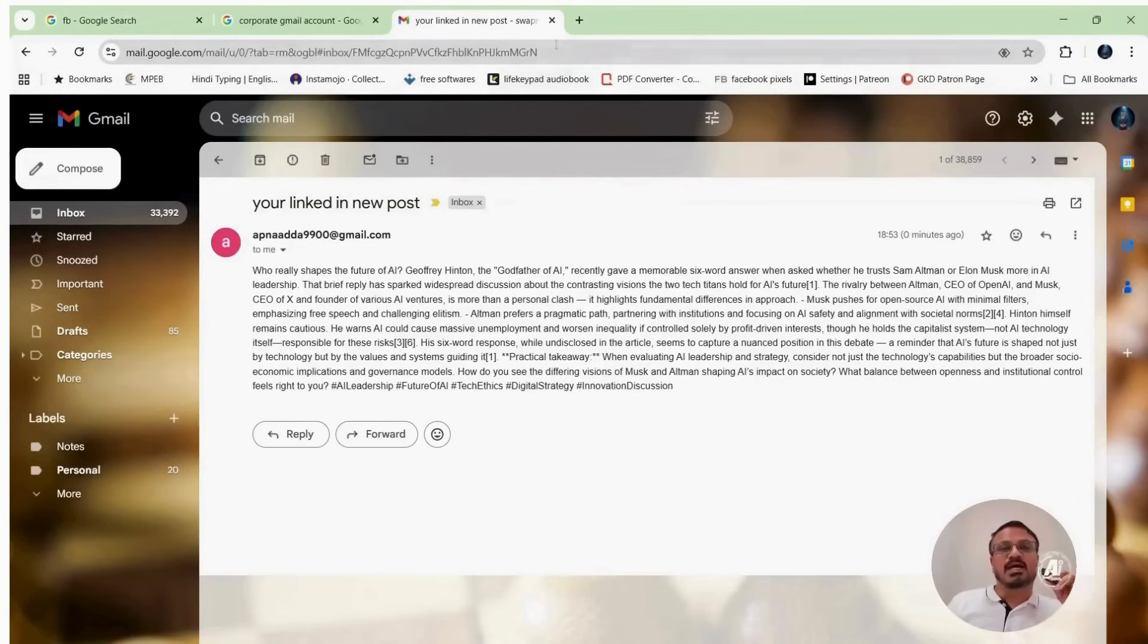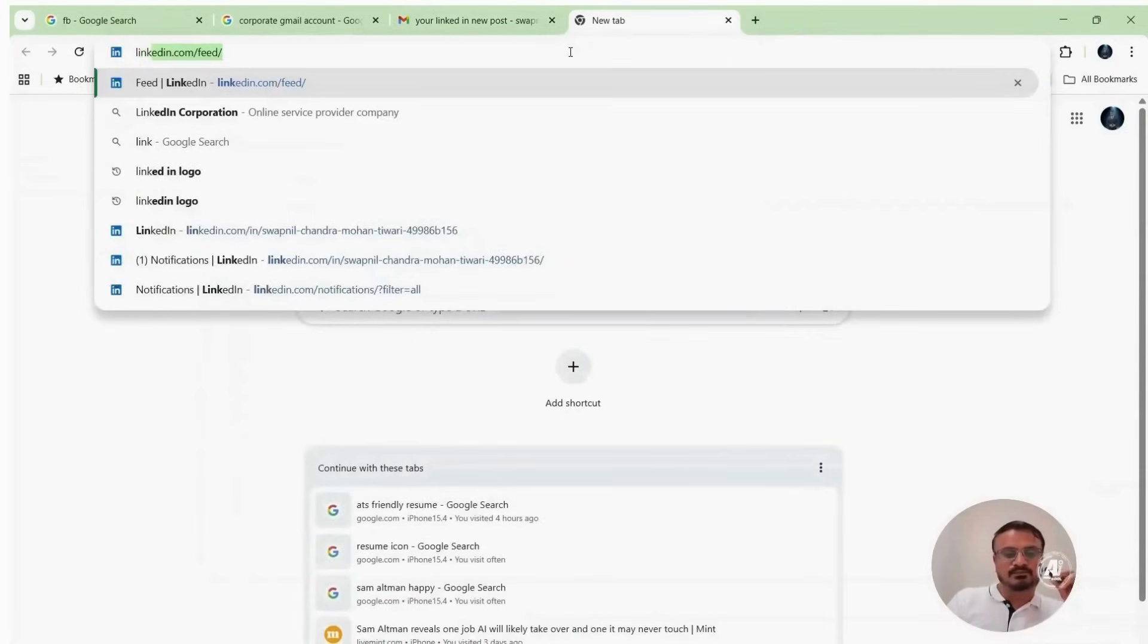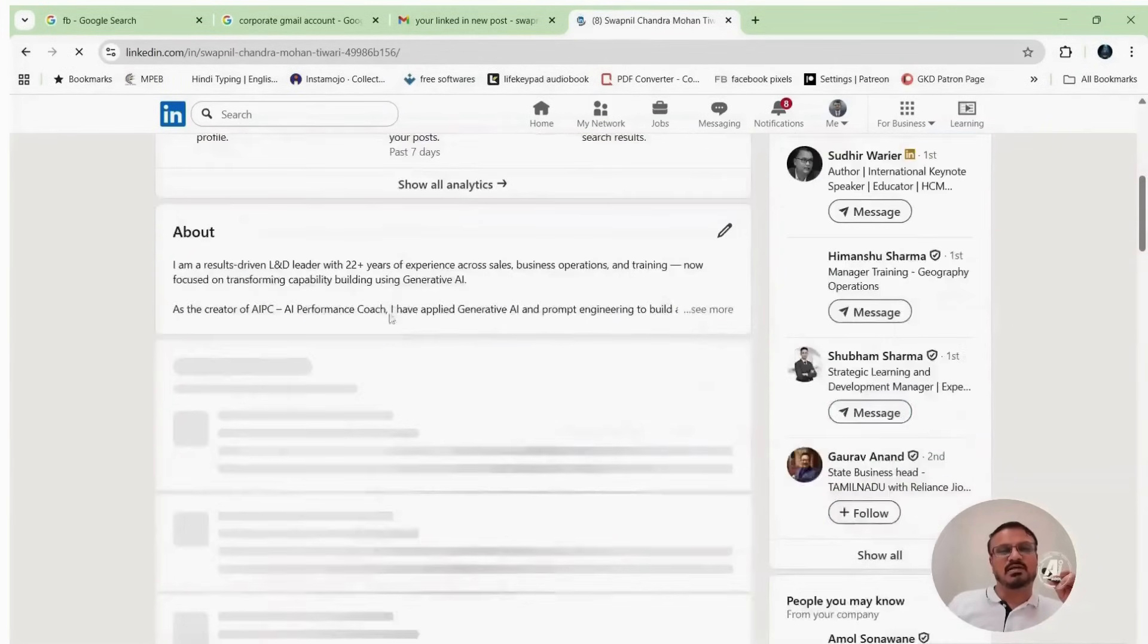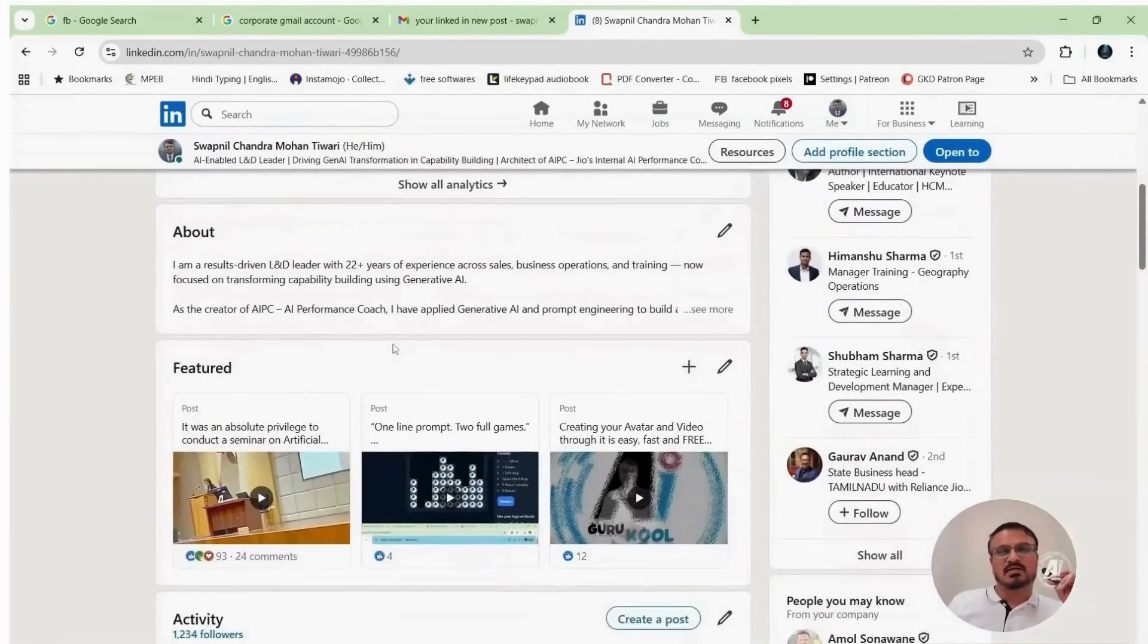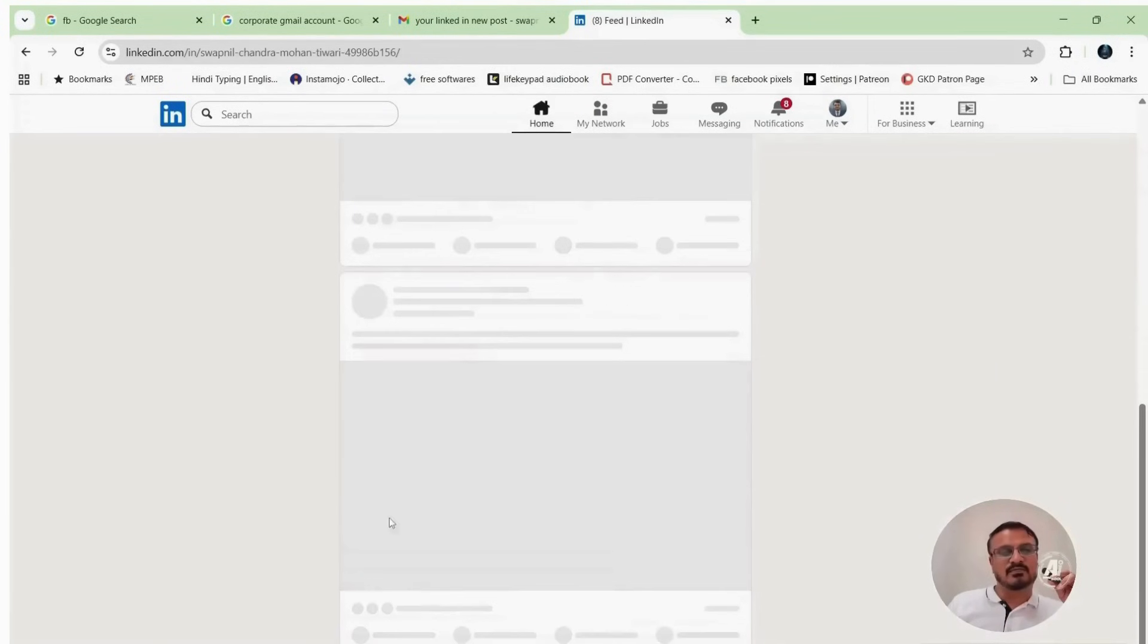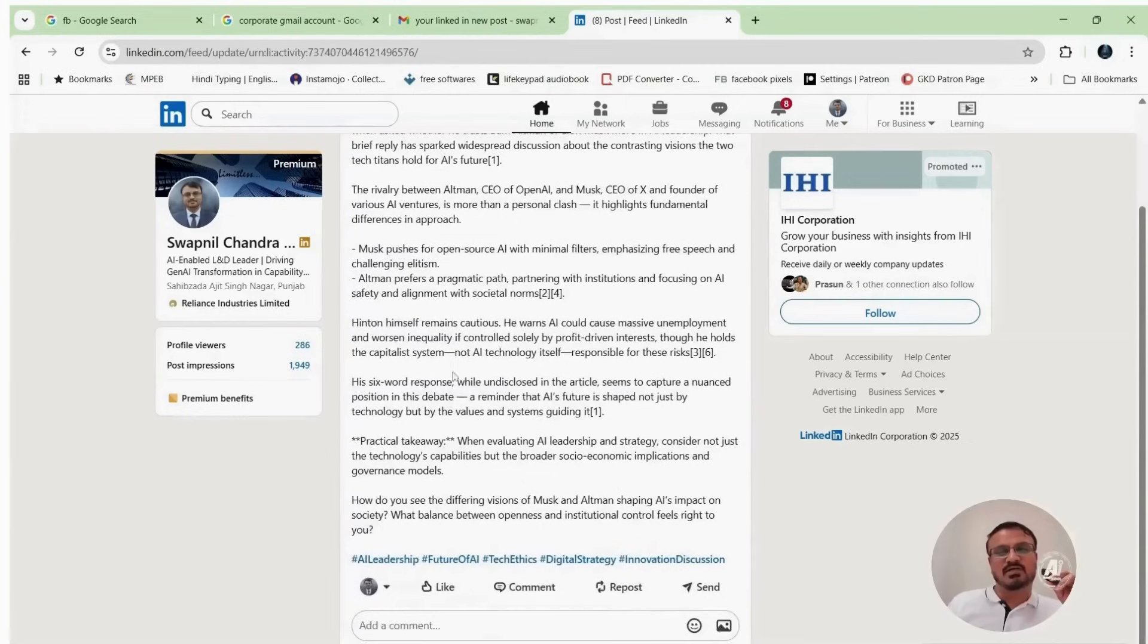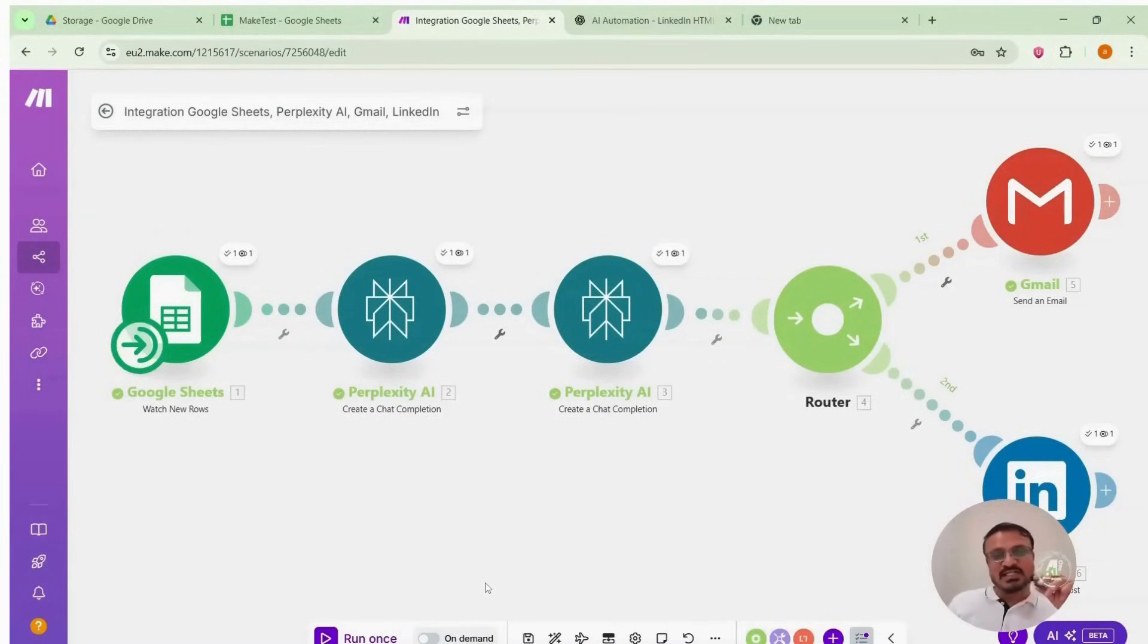This is my LinkedIn account. See, my latest post just appeared. The full text, hashtags, everything is there. This is how it is done. If you like my tutorial, please like and share with your friends. Thank you very much.